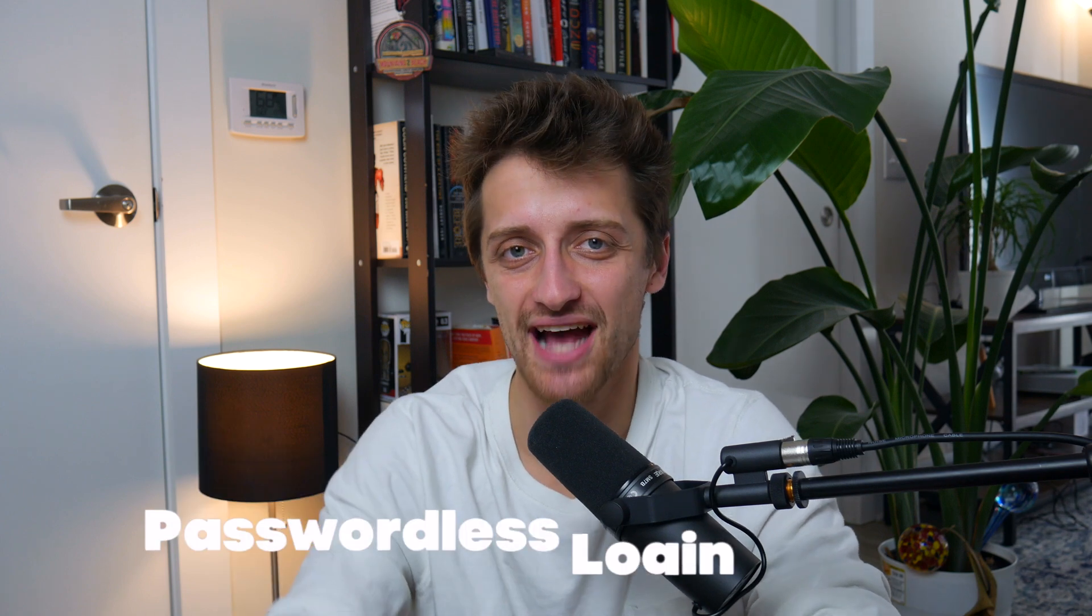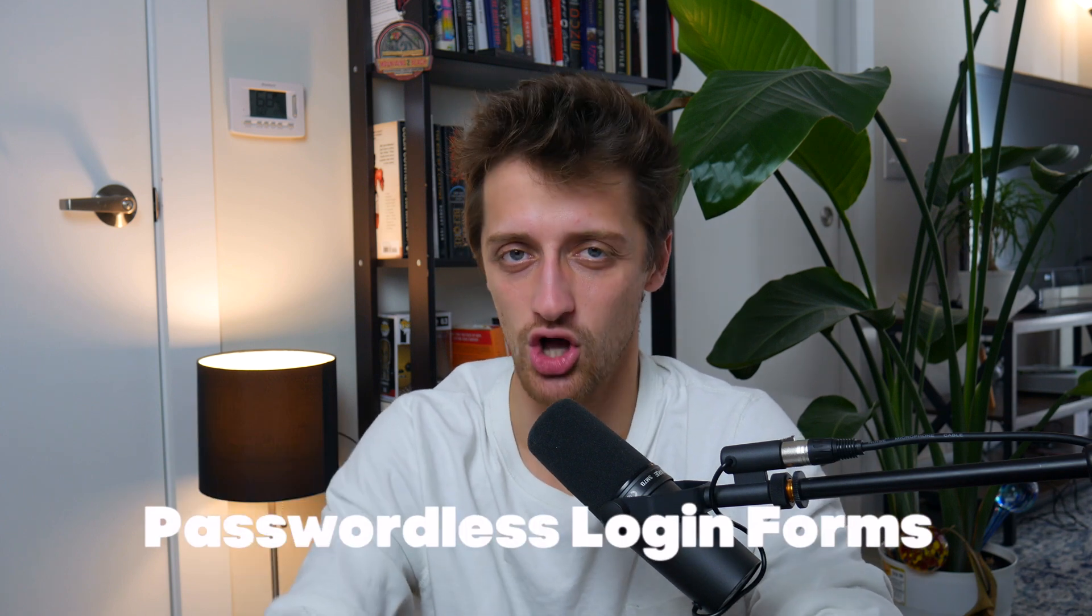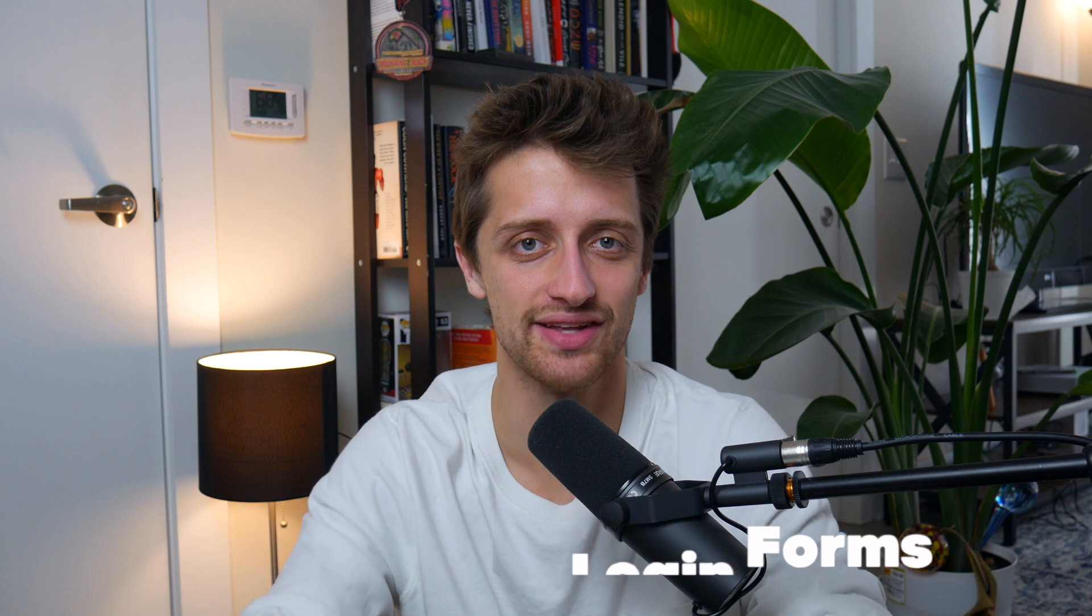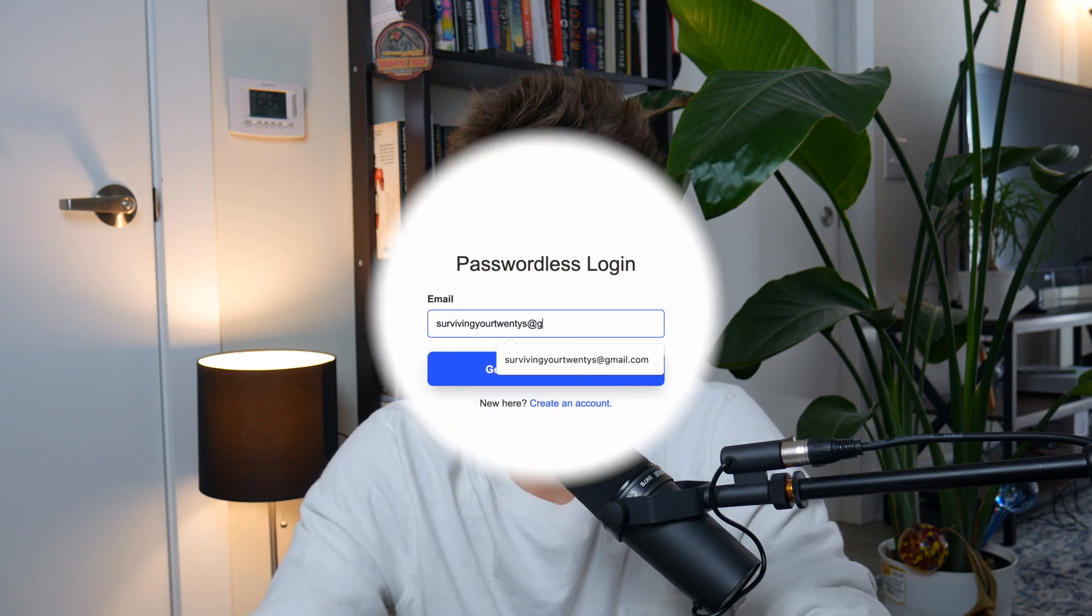Hey guys, today I want to show you how to create passwordless login and signup forms inside of MemberStack 2.0. Let's do it.